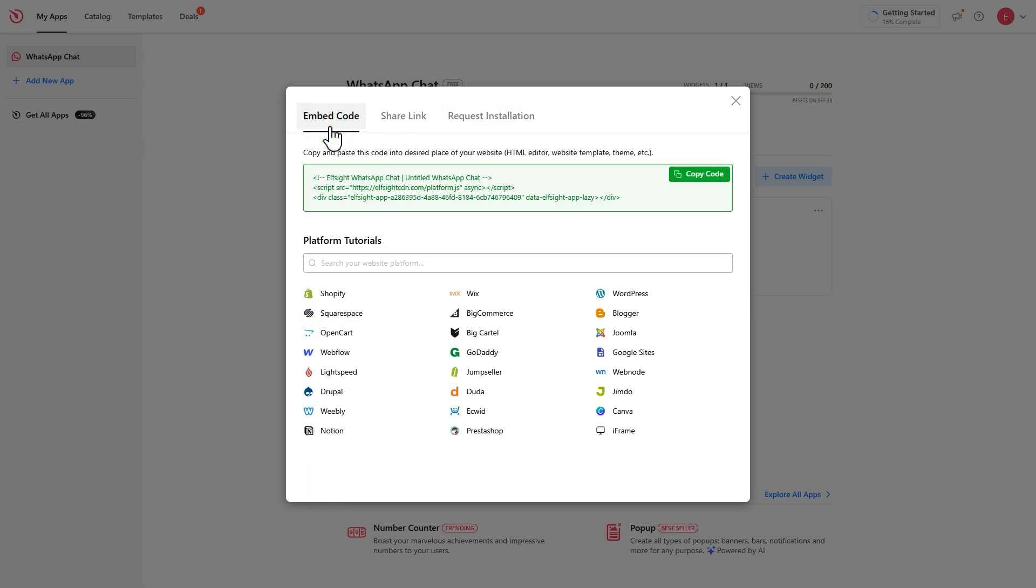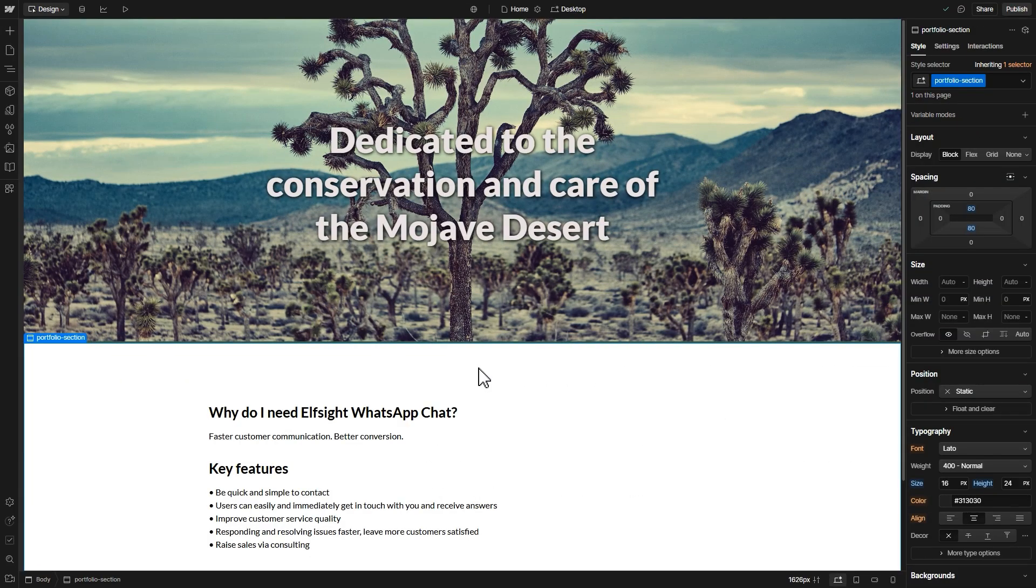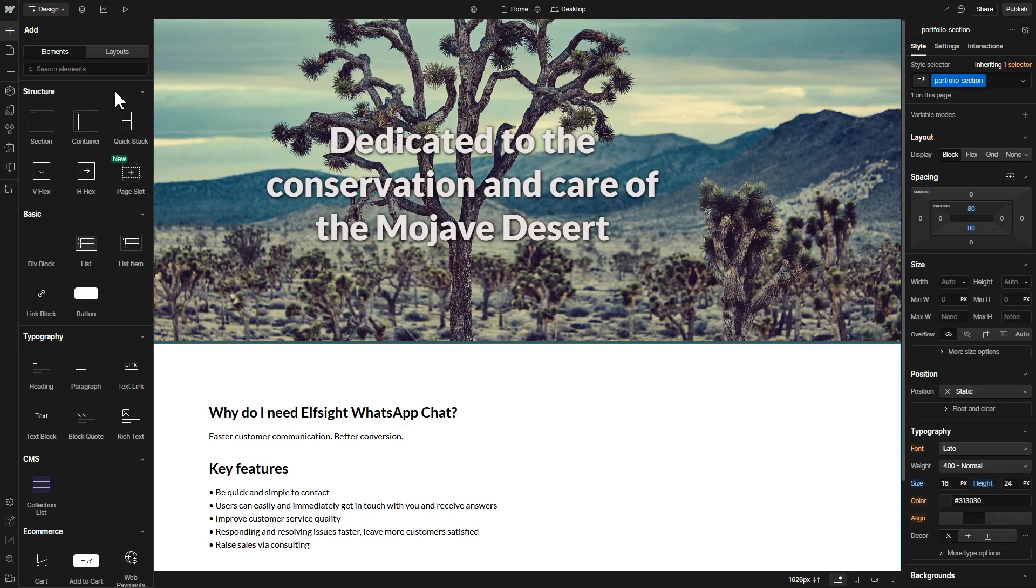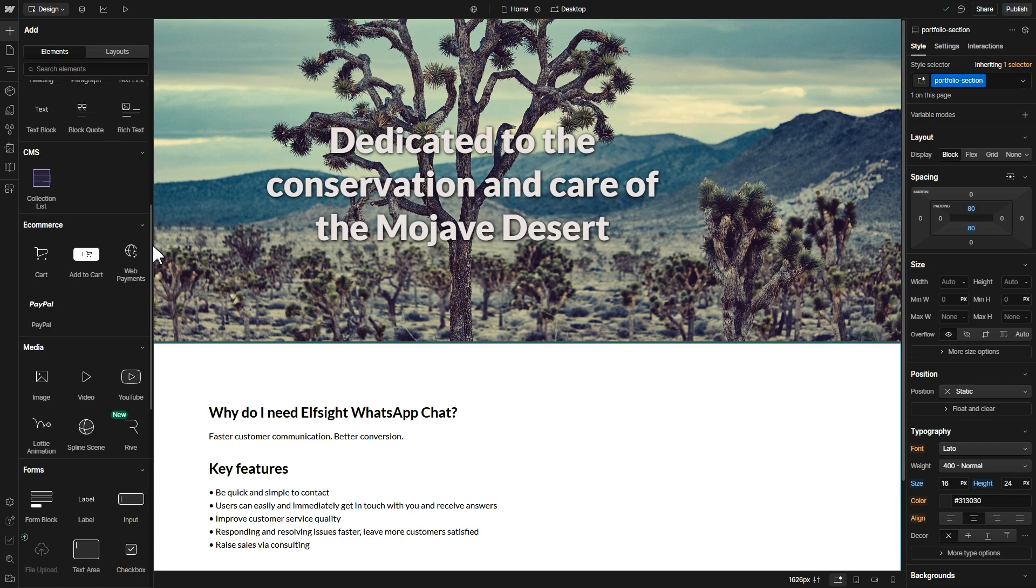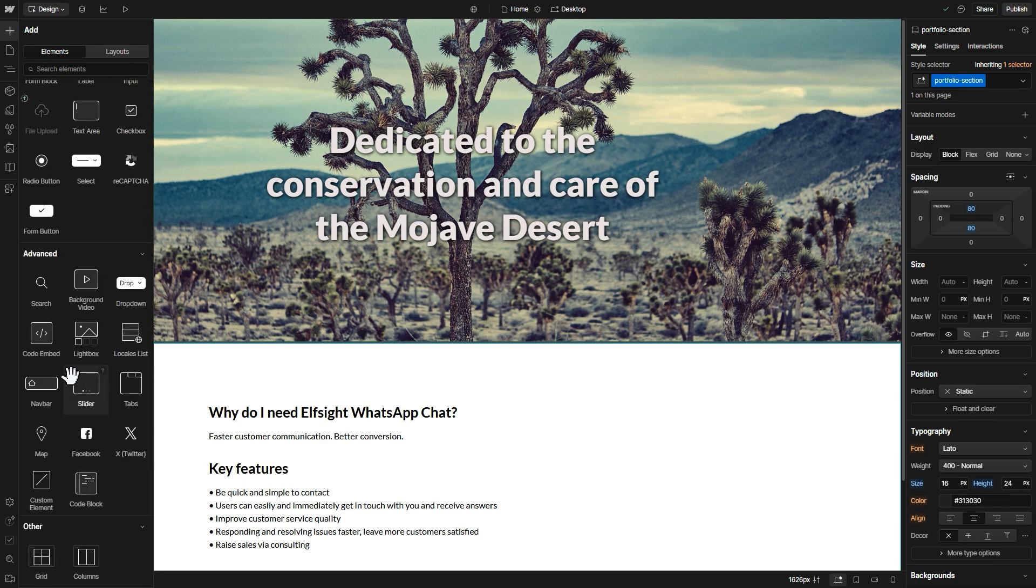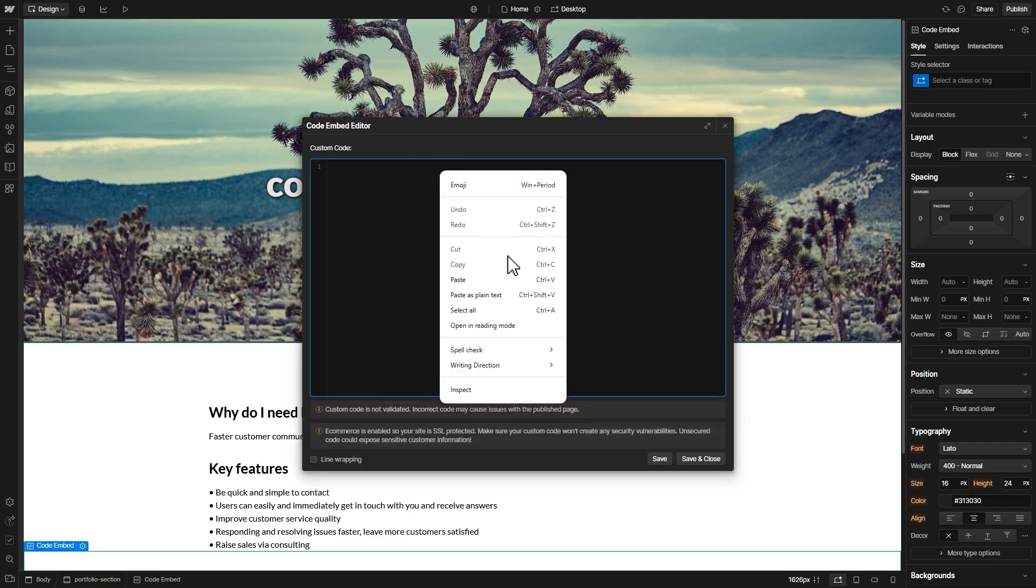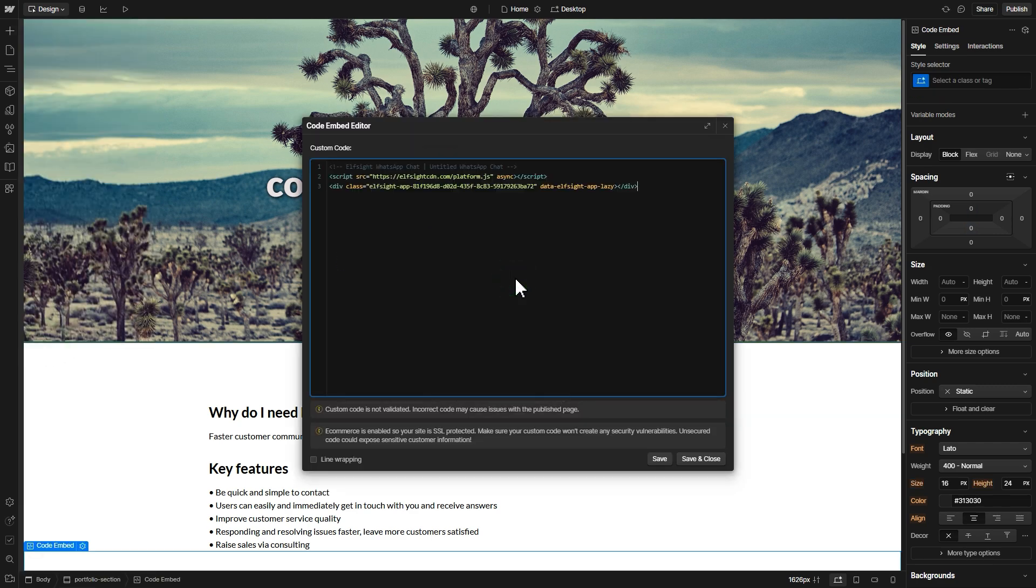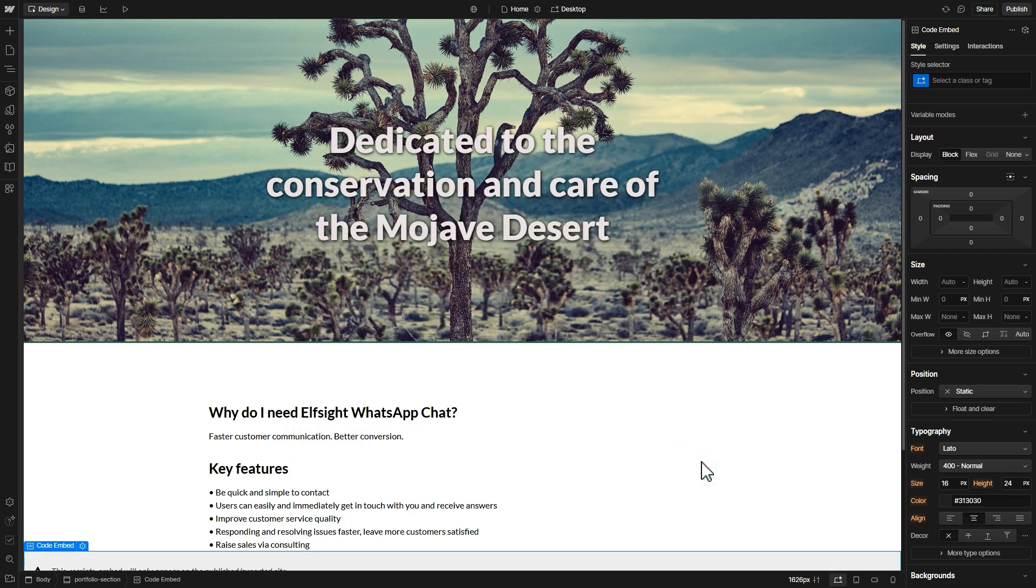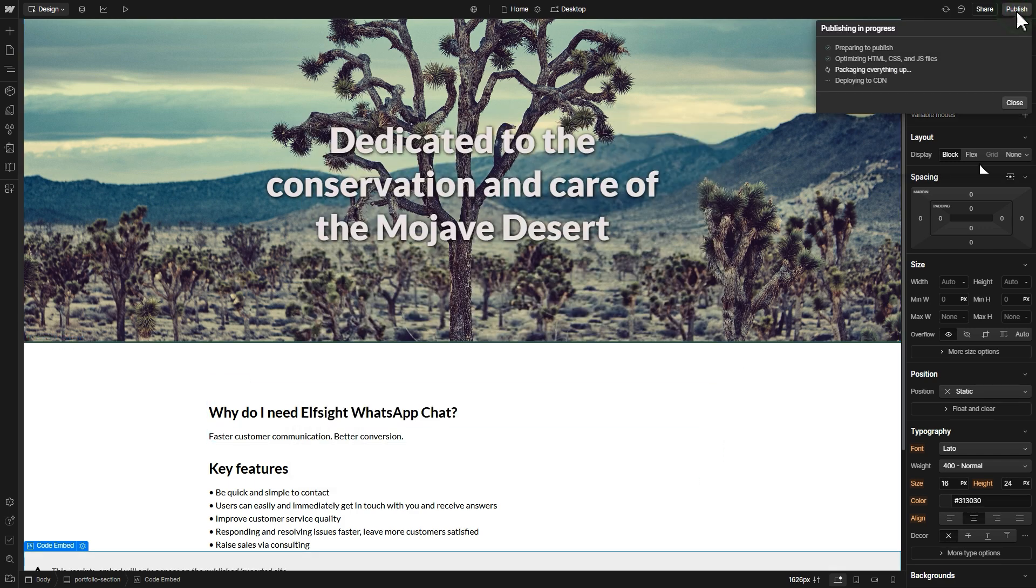Now let's add the widget to your website. Open your website's admin panel and go to the code editor. Paste the installation code right before the closing body tag. Save your changes, refresh the page, and your widget is live.